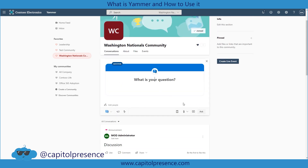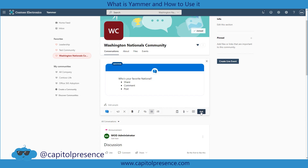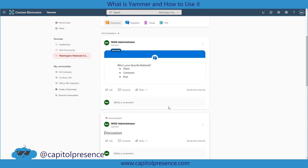Then there's a question — we could do a question like 'Who's your favorite National?' Again, this is just meant to be fun. We can format this: we could bold, italicize, add links, bullet it out, share, comment, post — whatever we want. And then we could add it in. So that covers the question post type.